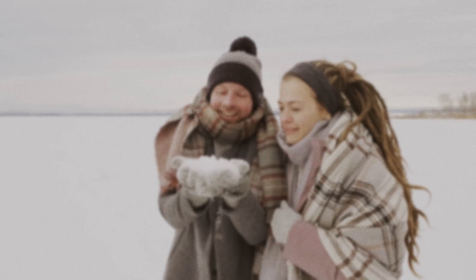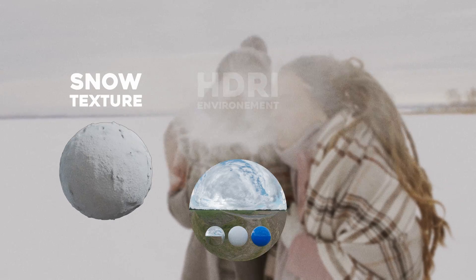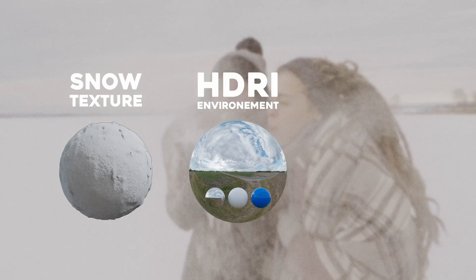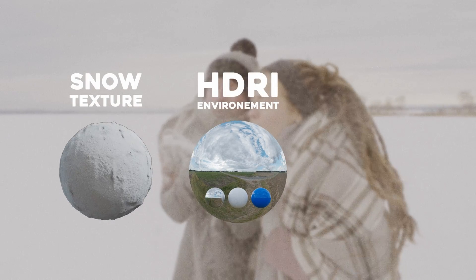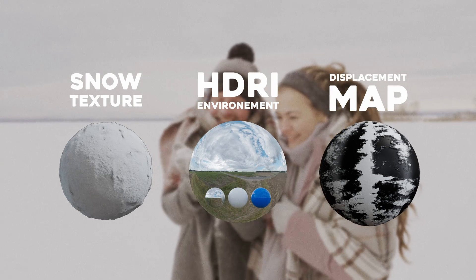All the resources you need to make this effect can be found online for free. Freedom. Number one, a snow texture material. Number two, an overcast HDRI. And number three, a displacement map.